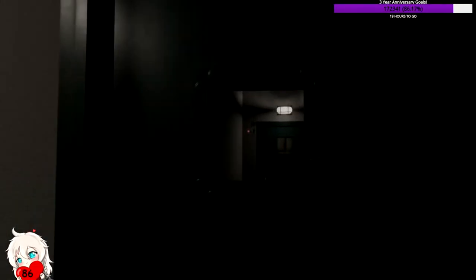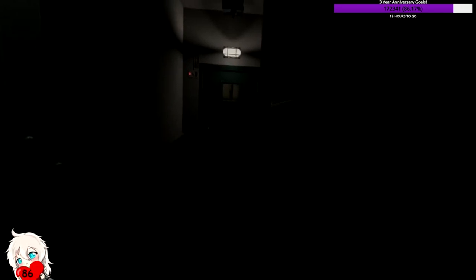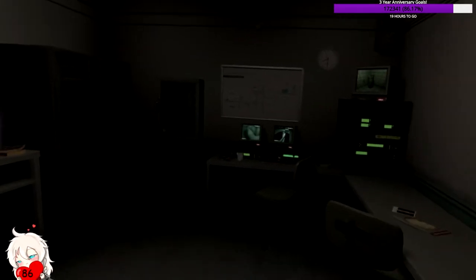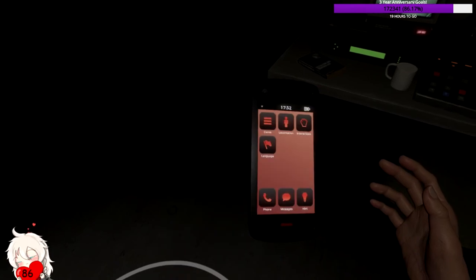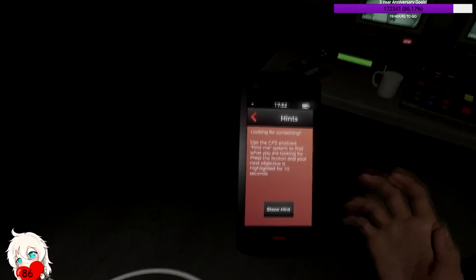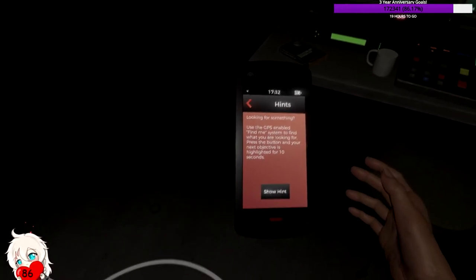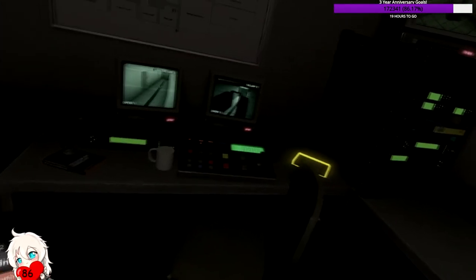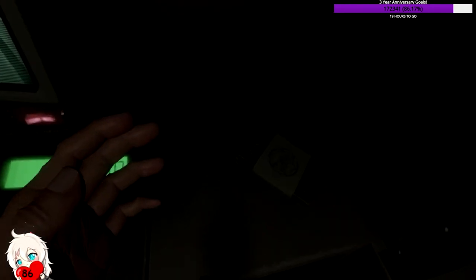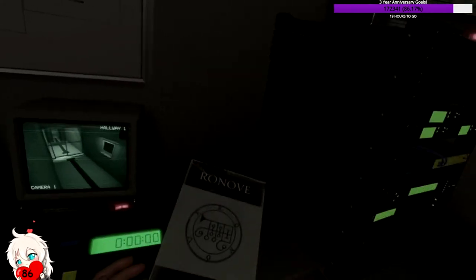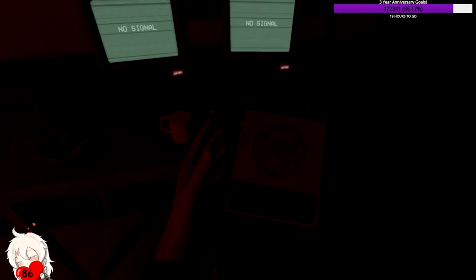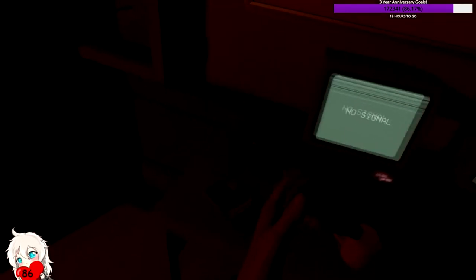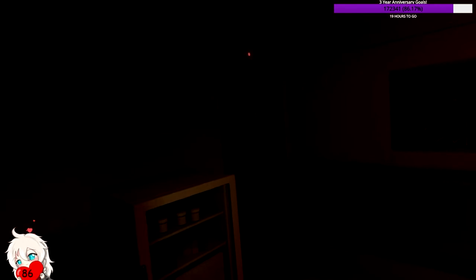Am I just going to have to go in? Is that what we're going to do here? I totally just have to go in. I can't move the door. So now what do I do here? Hint. Use the GPS enabled find me system to find what you're looking for. Press the button. Your next objective is highlighted for 10 seconds. Oh there's a book. 19 legions of spirits. She's totally over there.